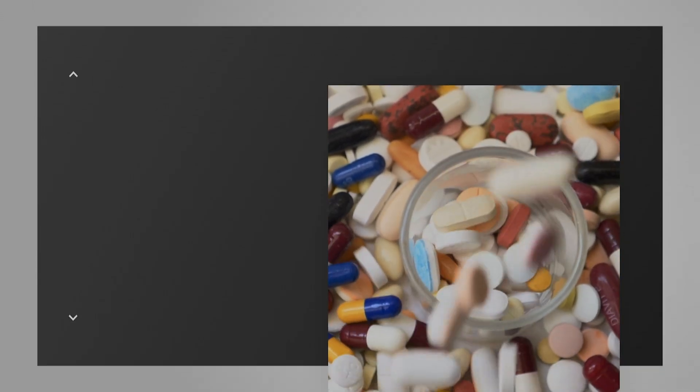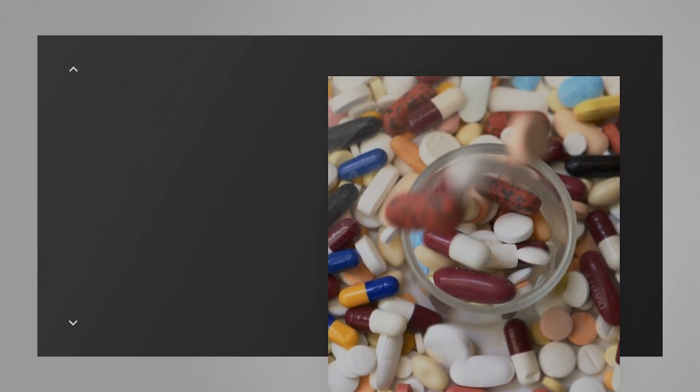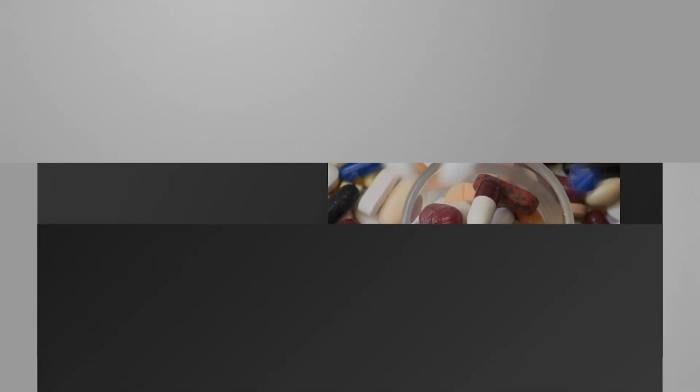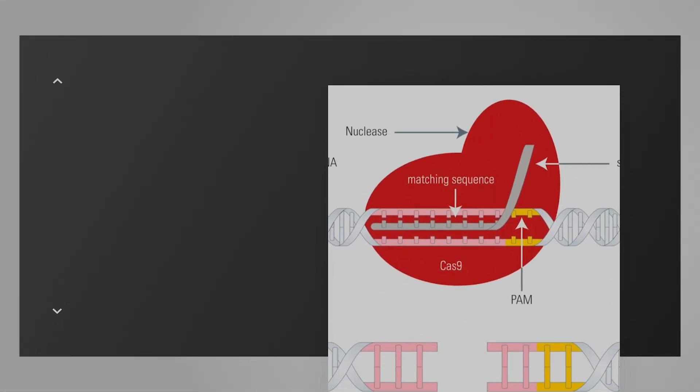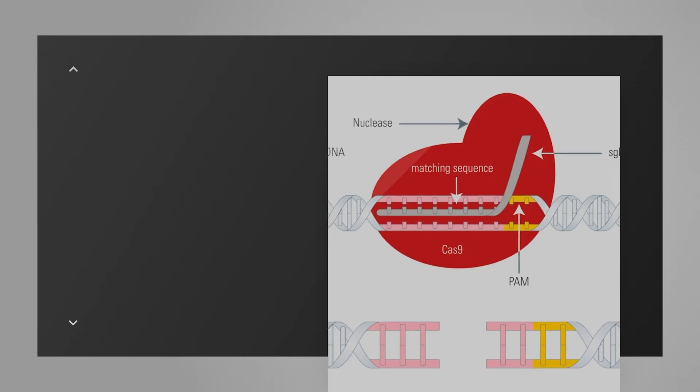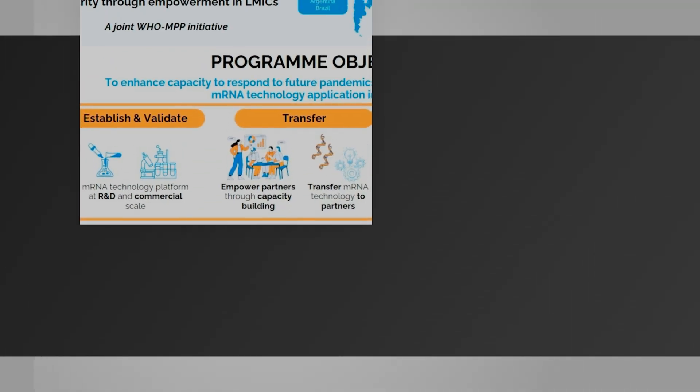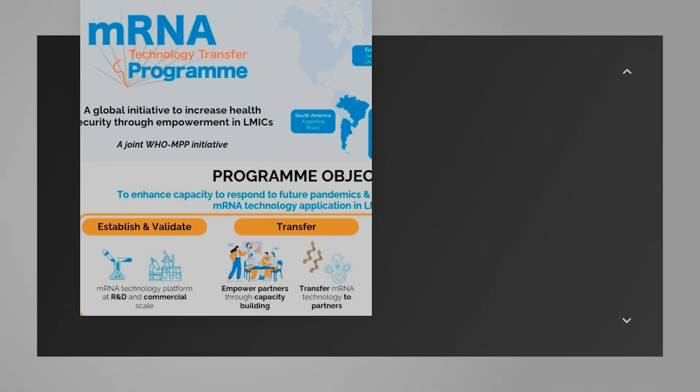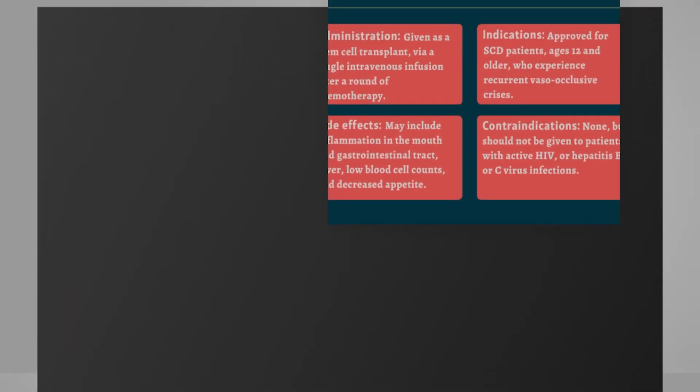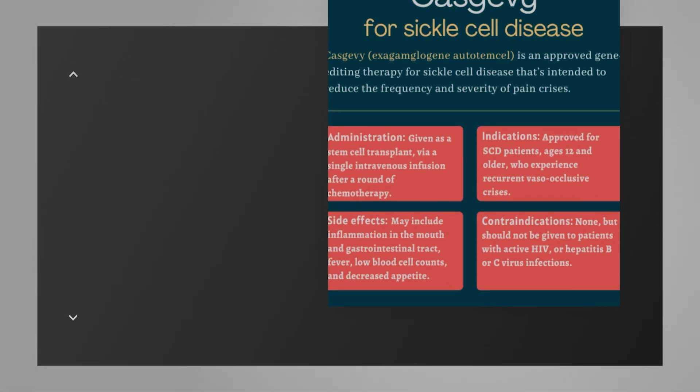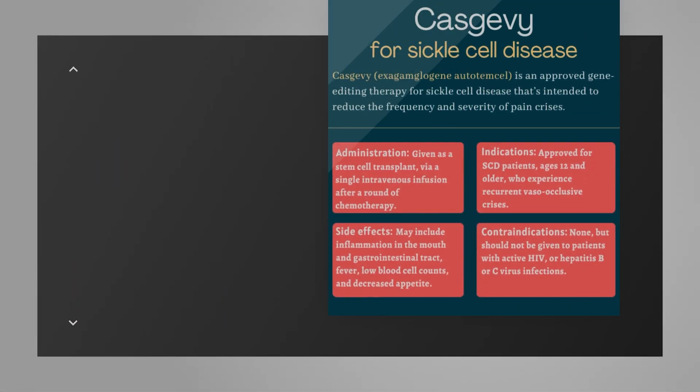The era of one-size-fits-all medicine is ending. By 2026, healthcare will be hyper-personalized, with treatments and drugs engineered specifically for your unique genetic makeup. This revolution is being powered by CRISPR gene editing, which allows us to correct genetic defects, and advanced mRNA technology, which can teach our own cells to fight disease. We're already seeing the first-ever CRISPR-based therapy, Casgevy, approved to cure sickle cell disease.